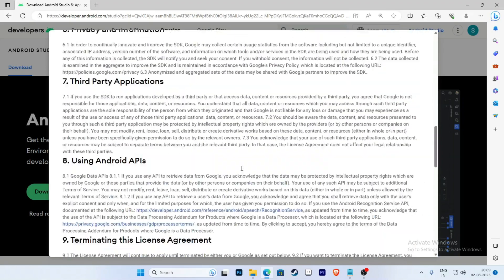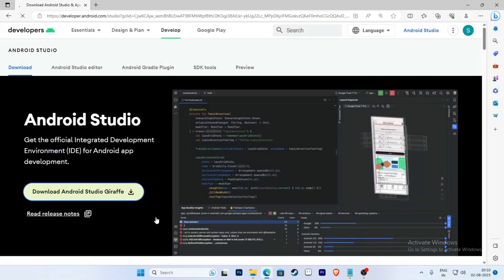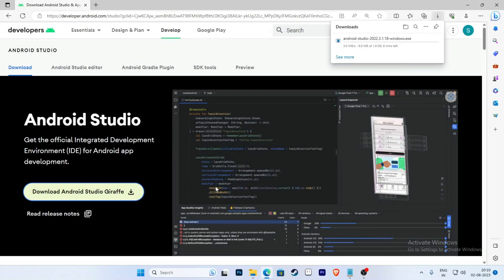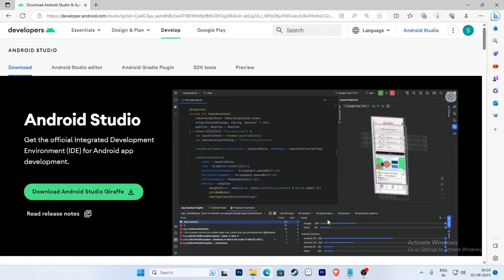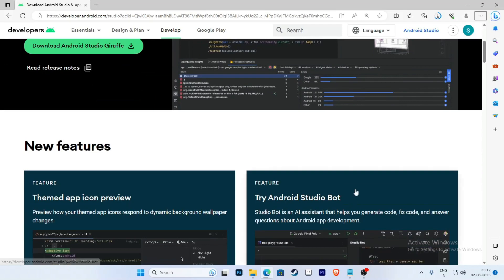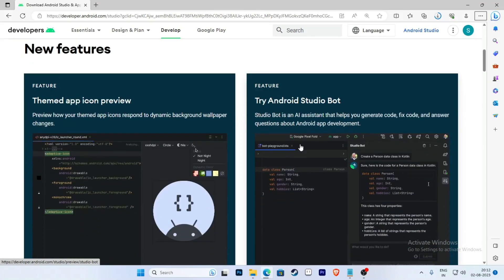Scroll and read the terms and conditions, then tick the checkbox 'I have read and agree with the above terms and conditions' and click on Download Android Studio Giraffe. Now the download begins. Scroll the page to see the new features of Android Studio Giraffe version.